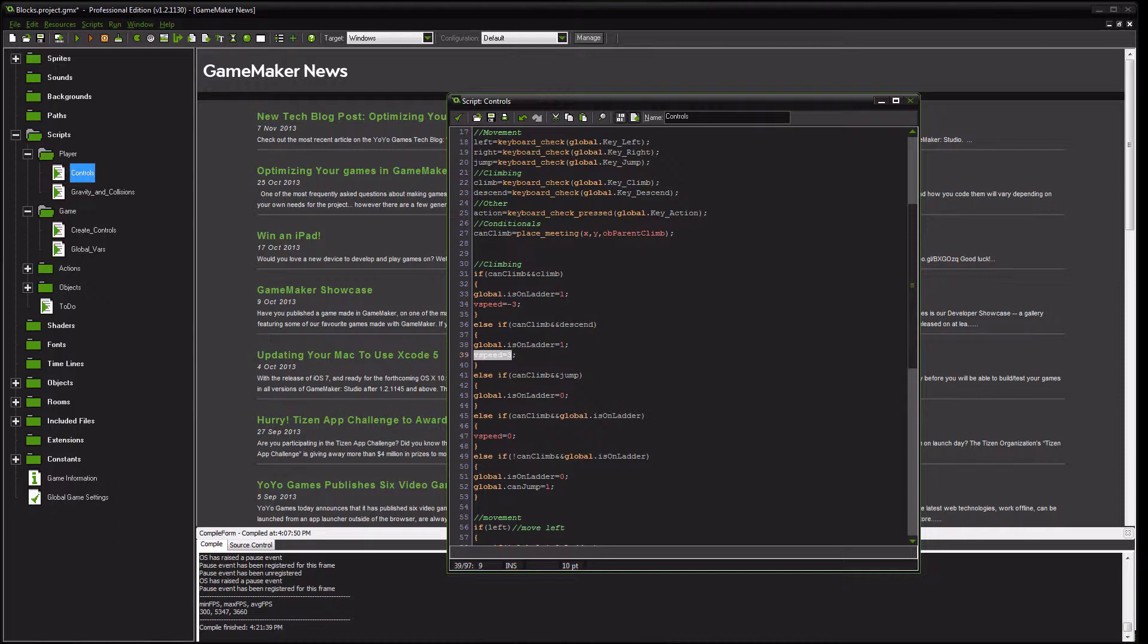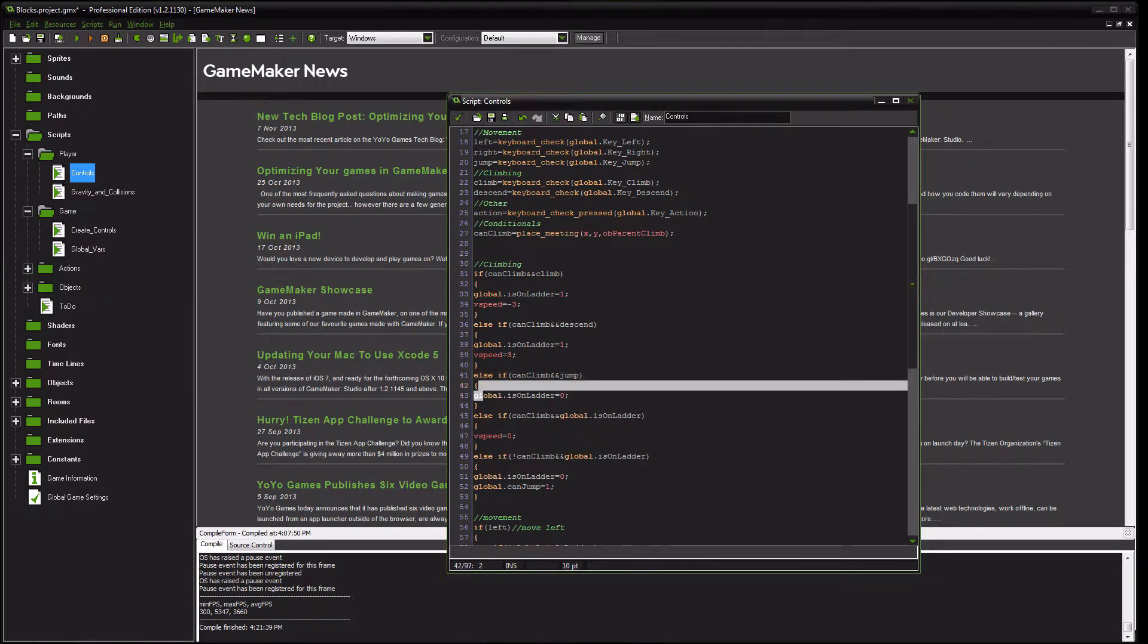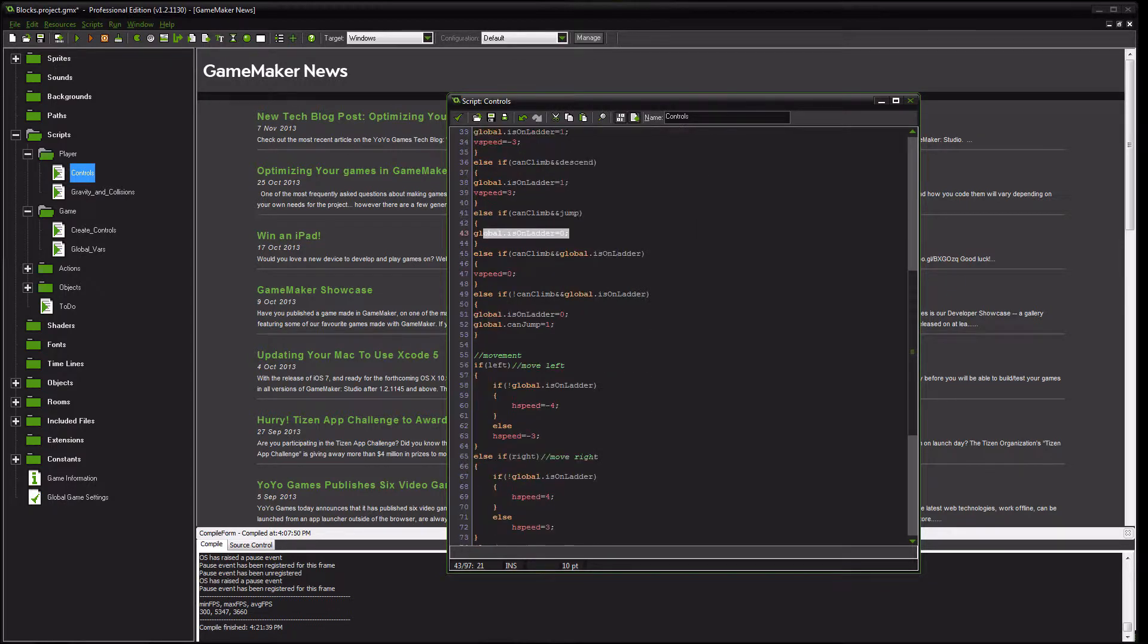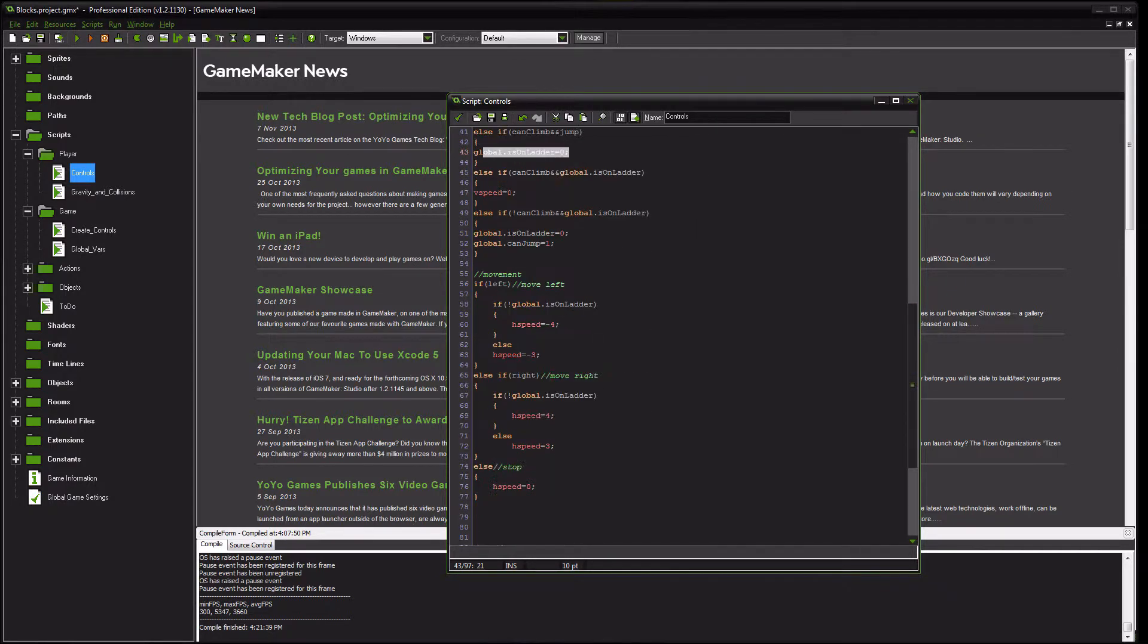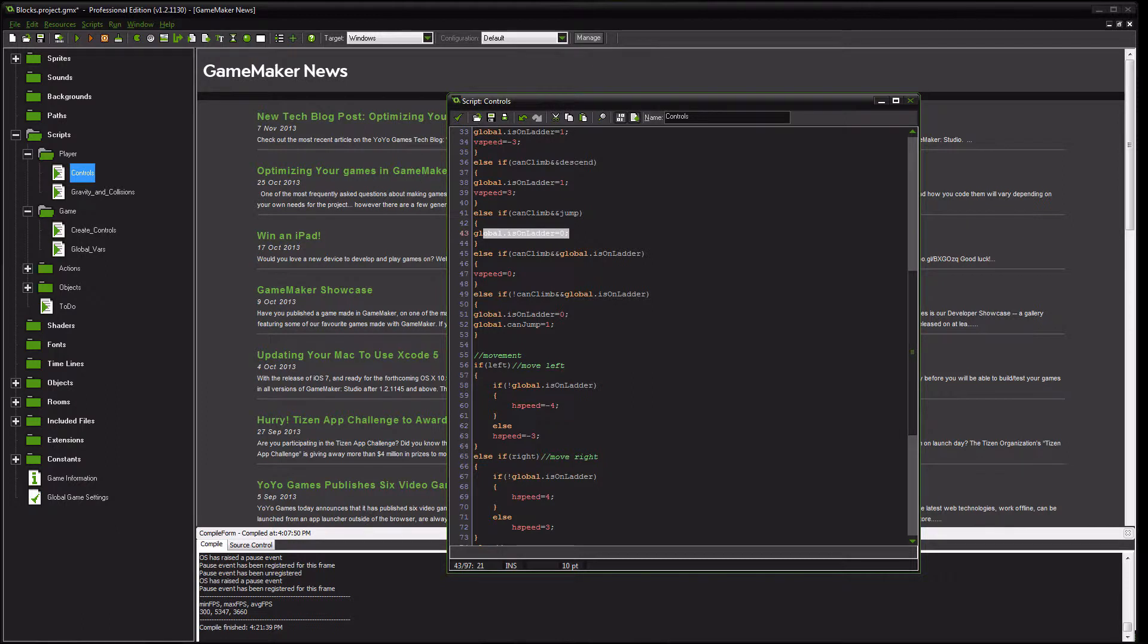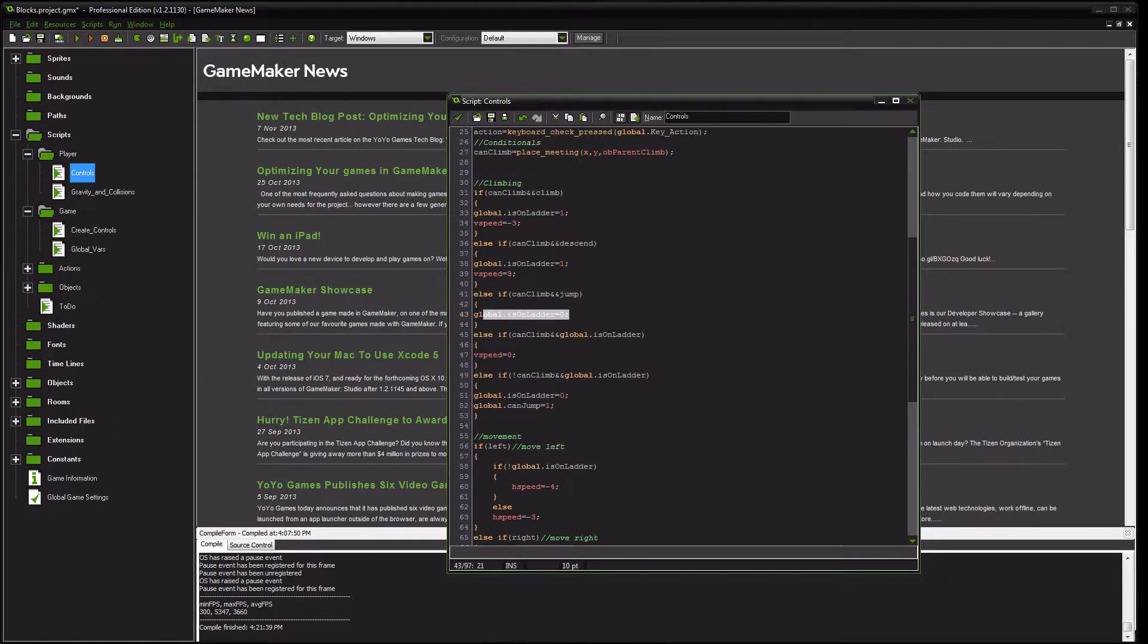Otherwise, else if they can climb and they choose to jump, they are no longer on the ladder. Please note that after you try and jump, jumping code does take place after the climbing code, so they will jump still, as appropriate.